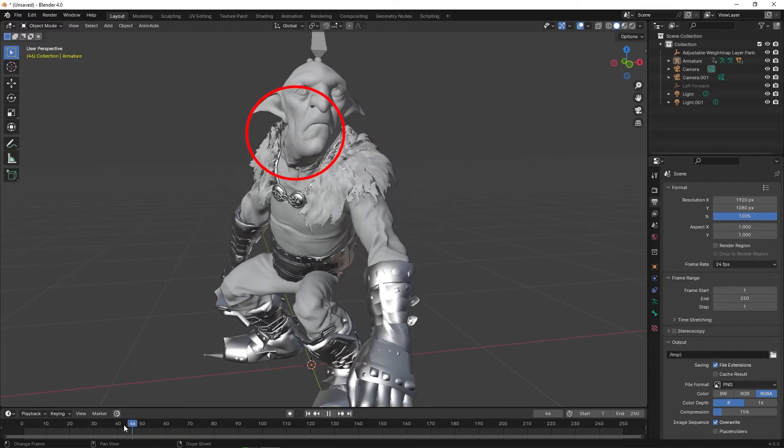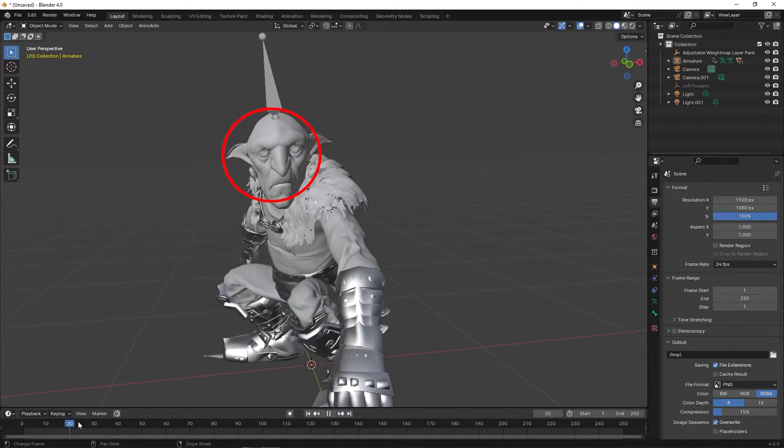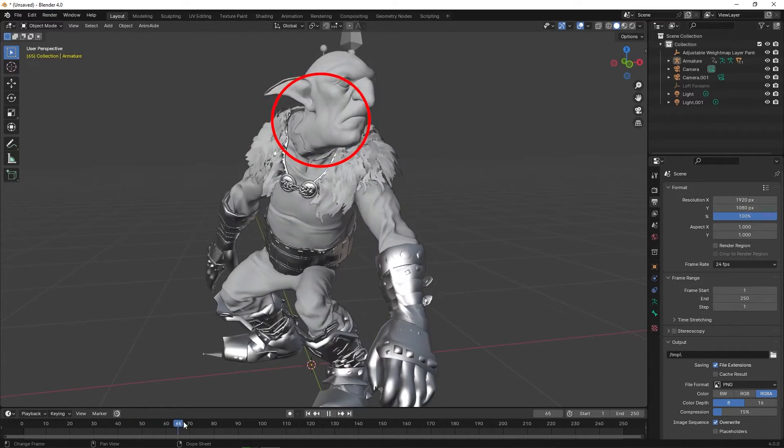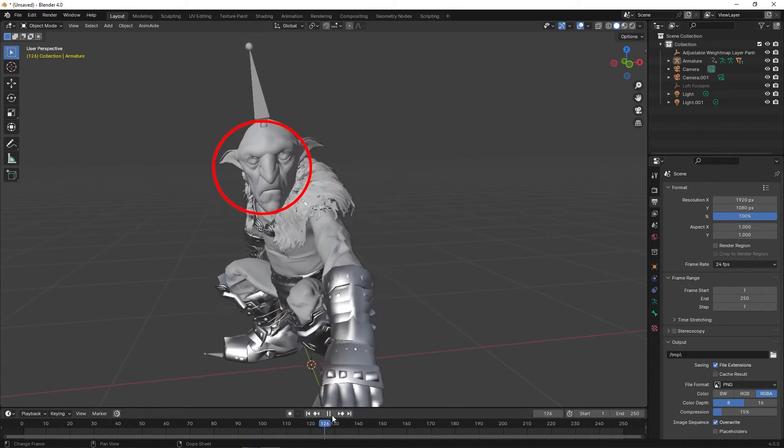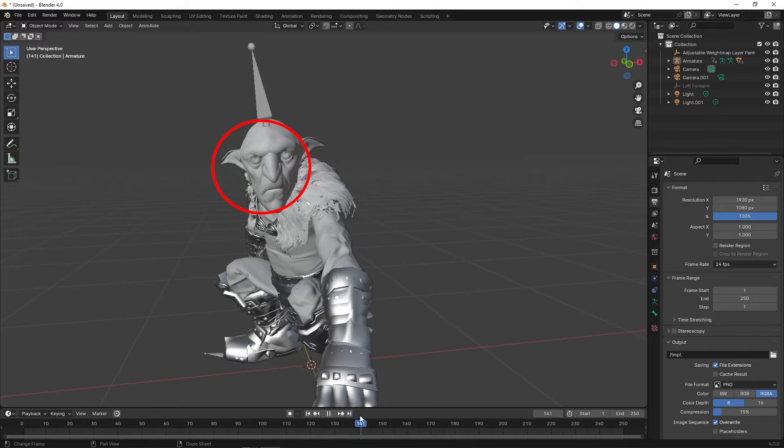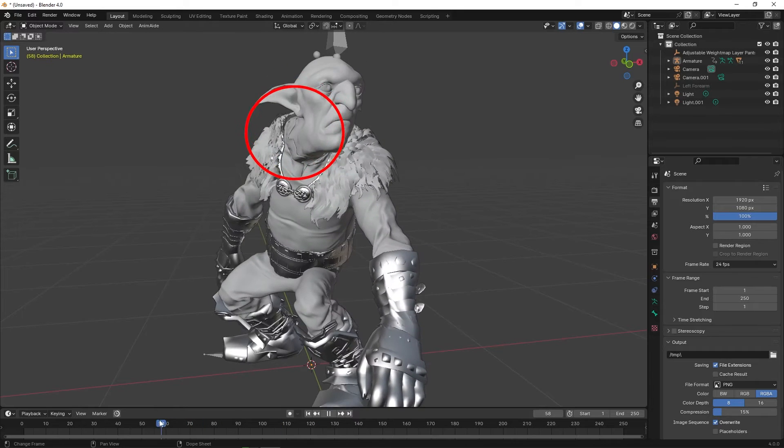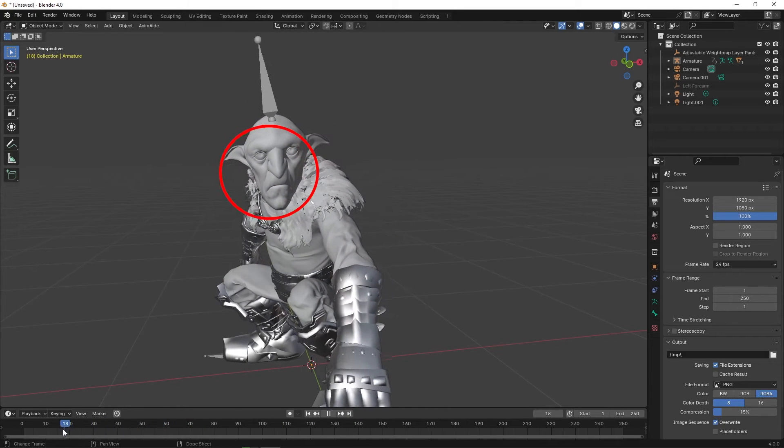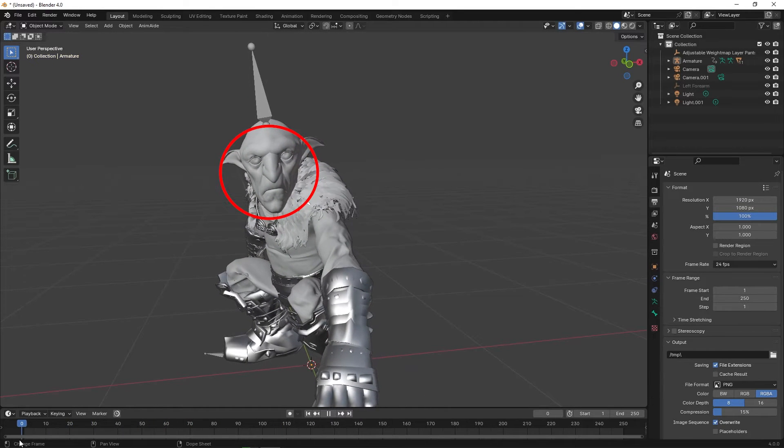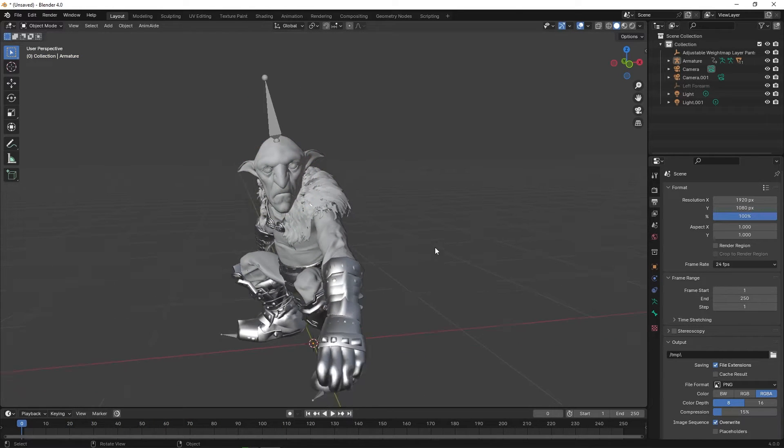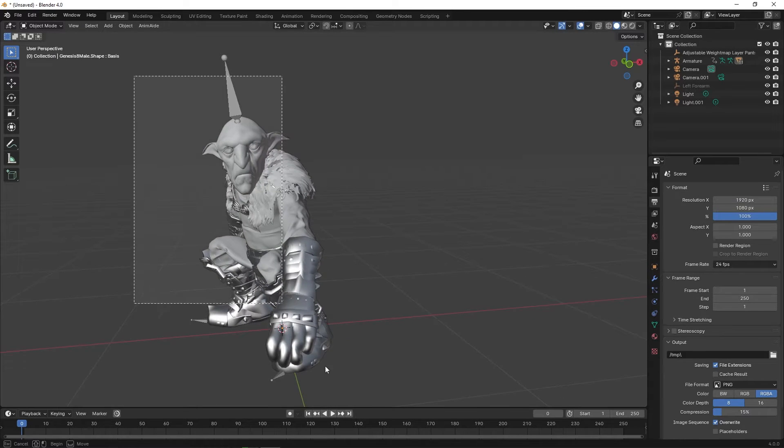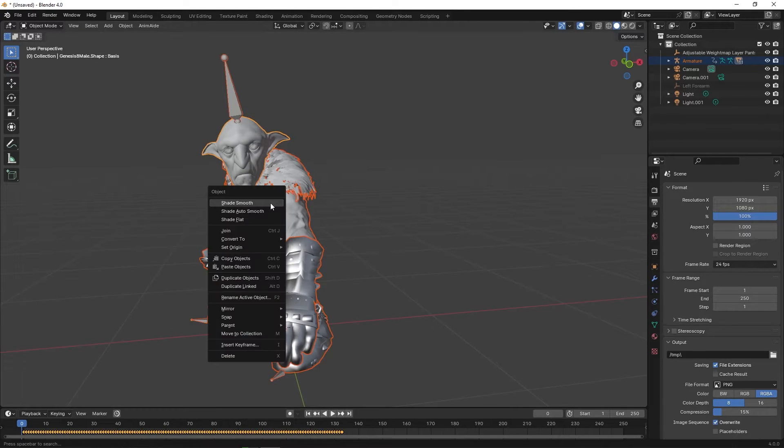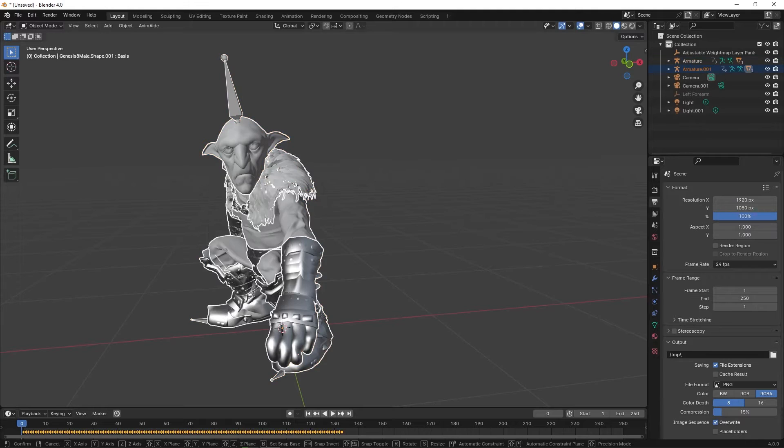But sometimes when the character is downloaded from Mixamo and uploaded into Blender, some of the mesh is distorted. It is very simple to fix it. Now for the purpose of this video, I'm going to duplicate the model so I can show the before and after later. In this case, I'm using Blender 4.0.